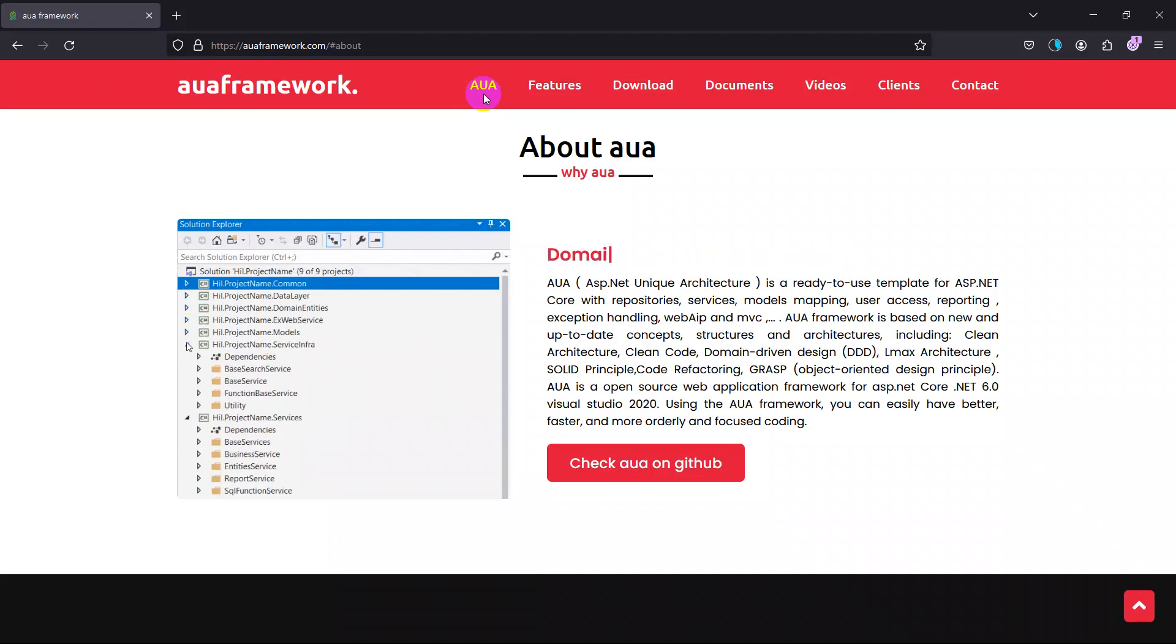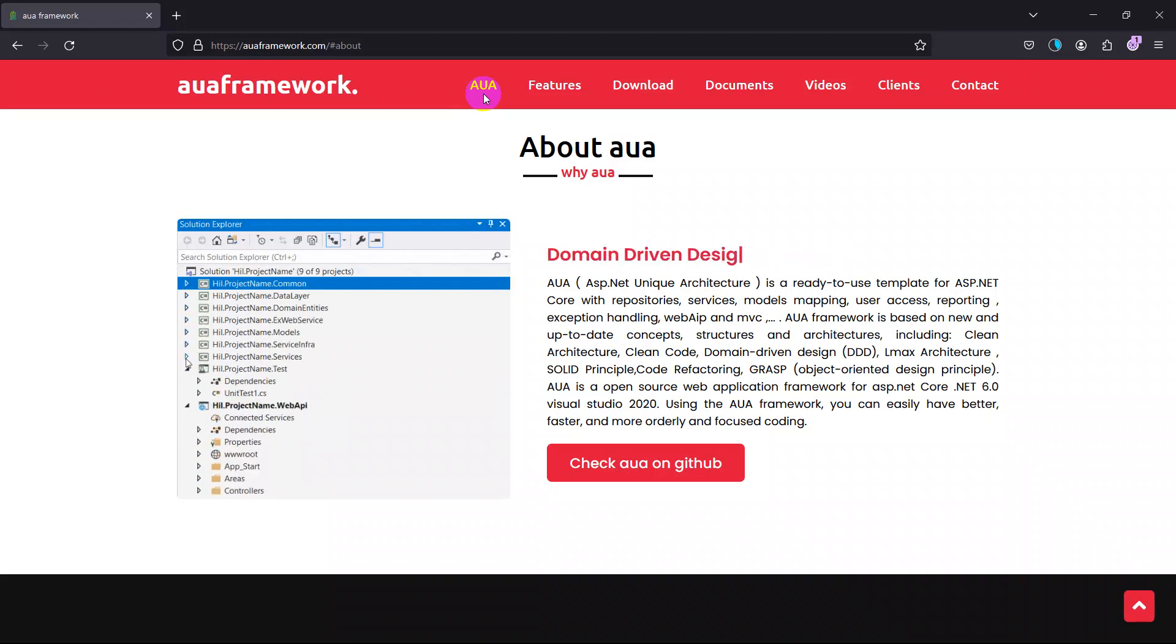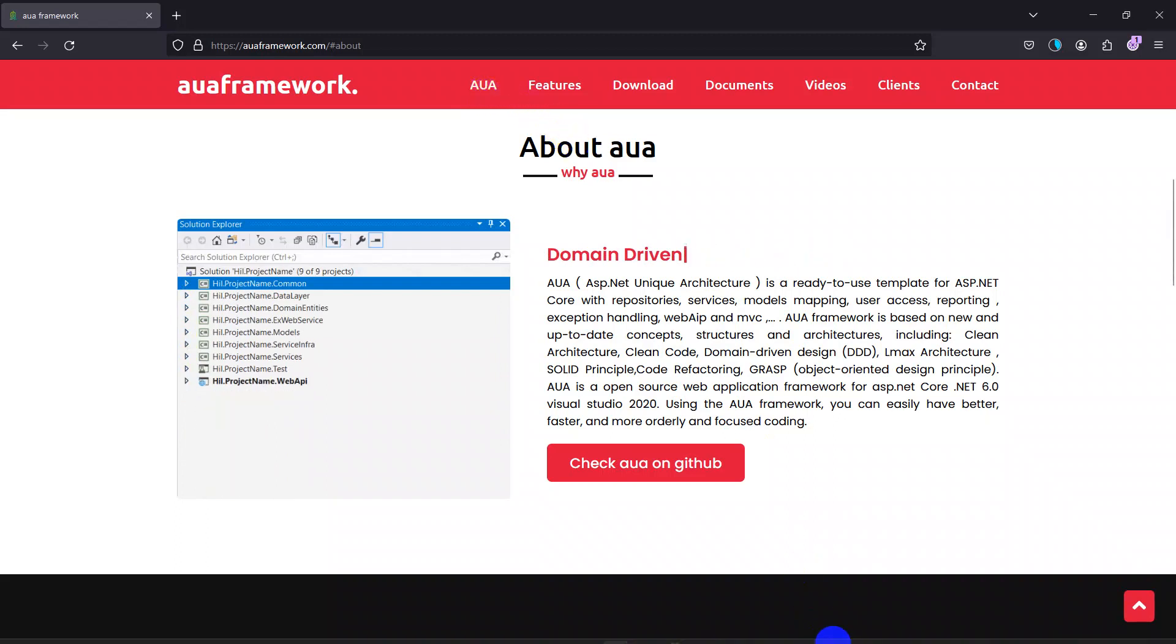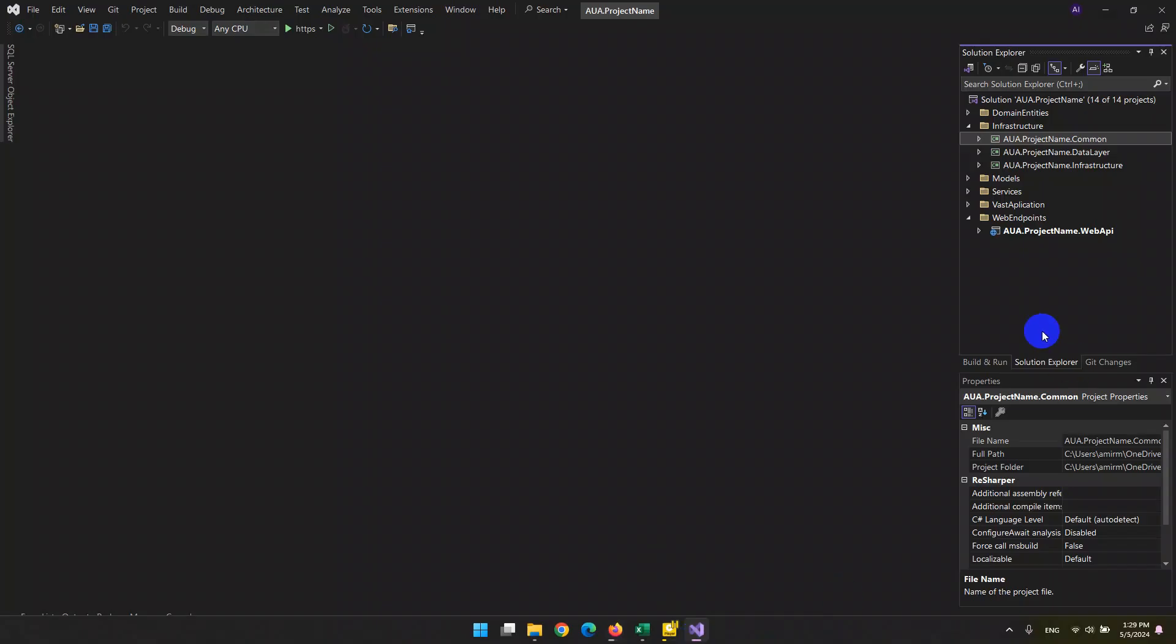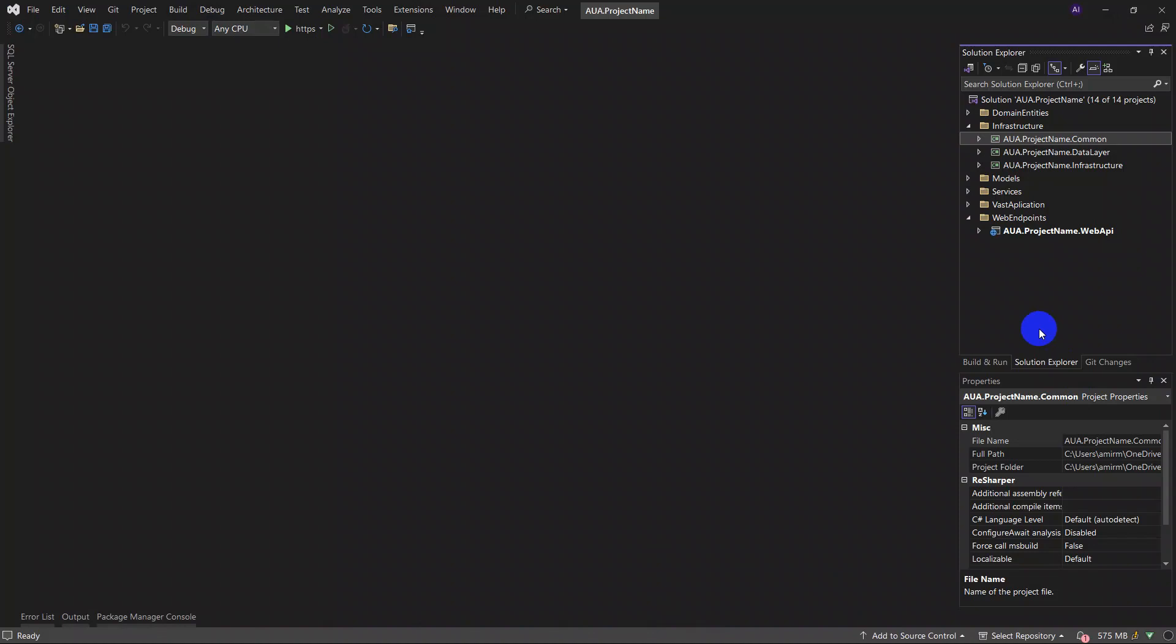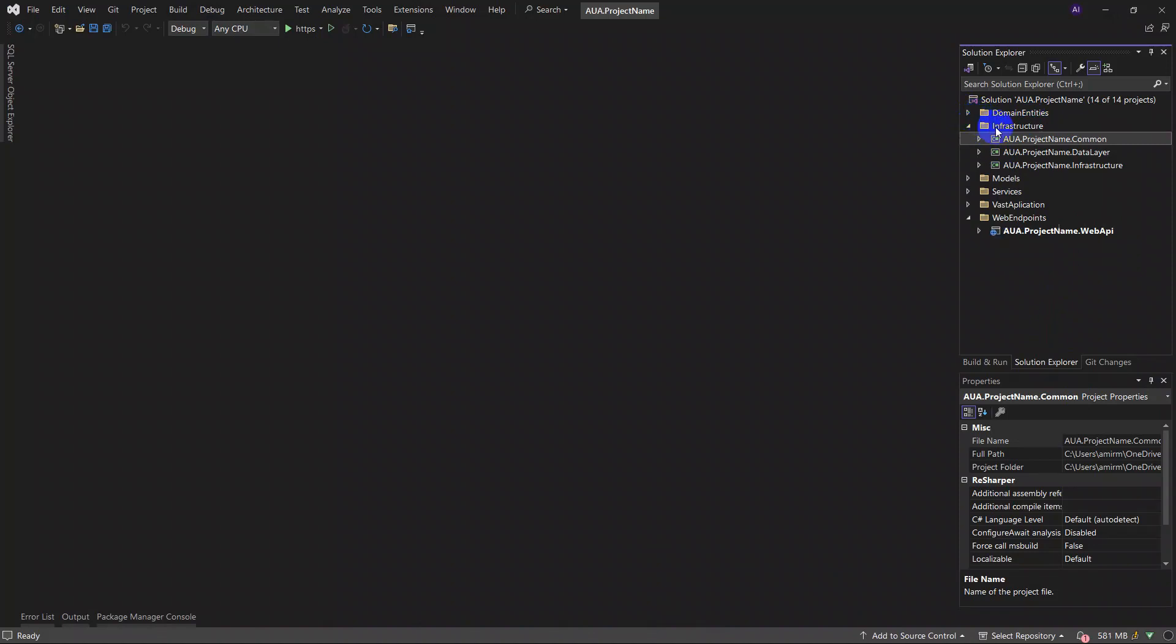Let's continue with this. In the last section we spoke about domain entities layers. In this video we want to discuss the next layer, the second layer: infrastructure layer. Infrastructure layer in AUA framework has three sub-layers, namely common, data layer, and infrastructure.